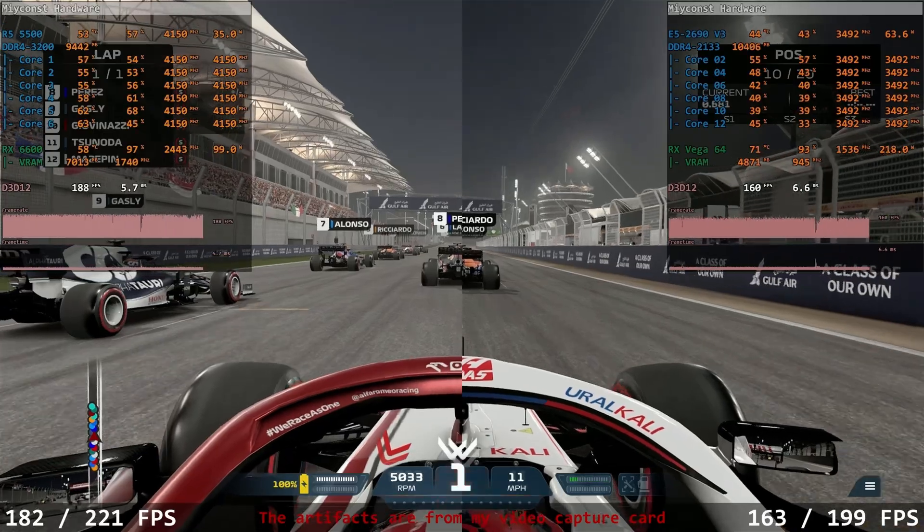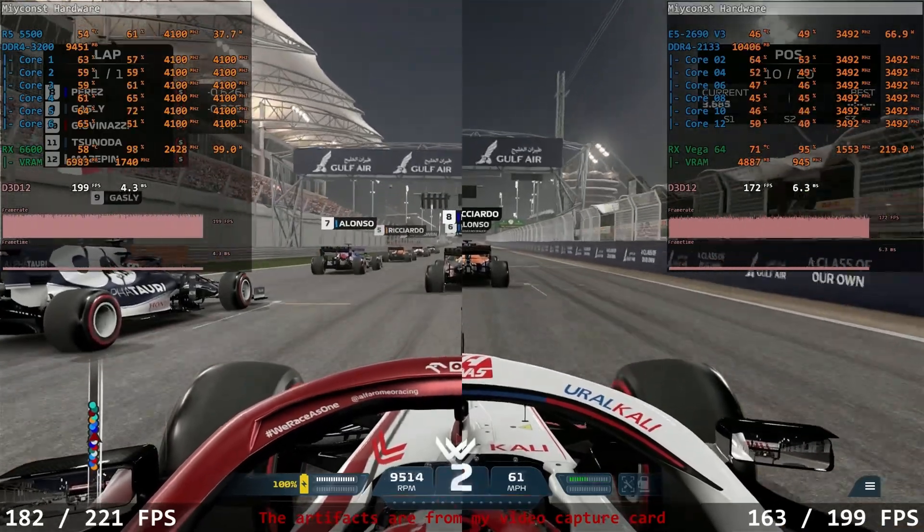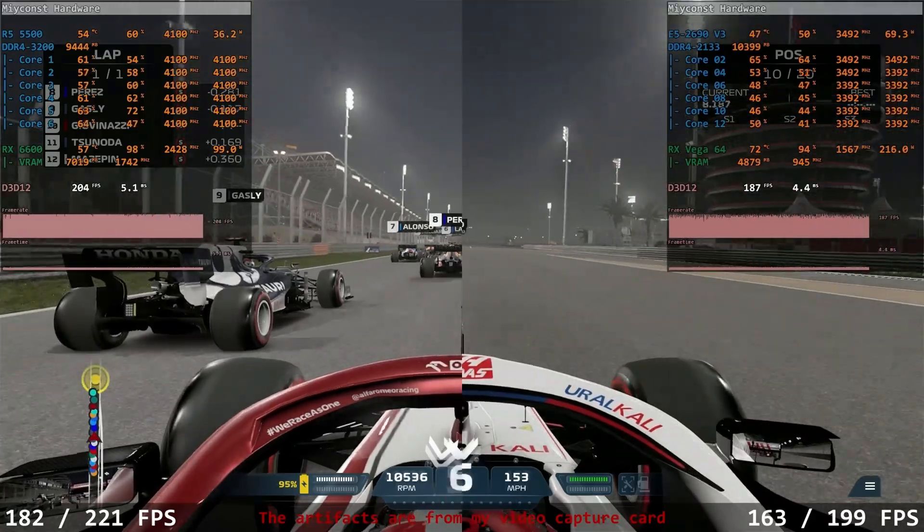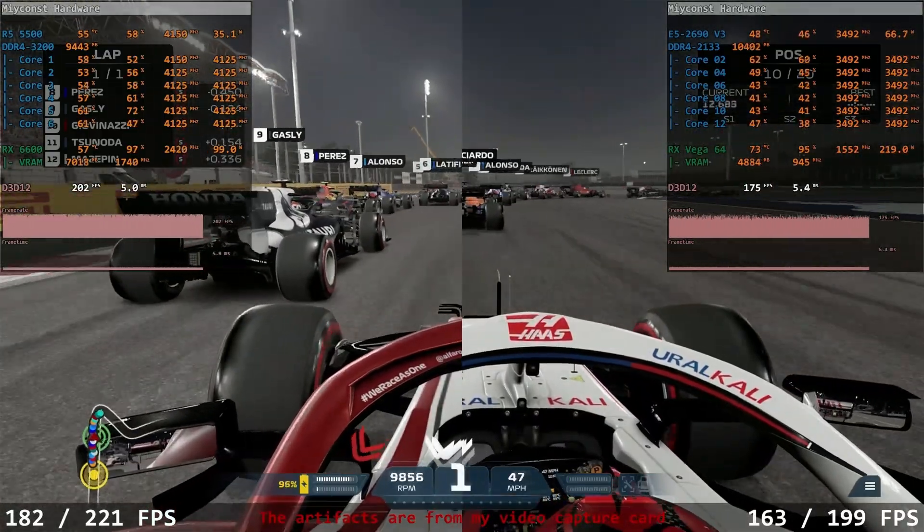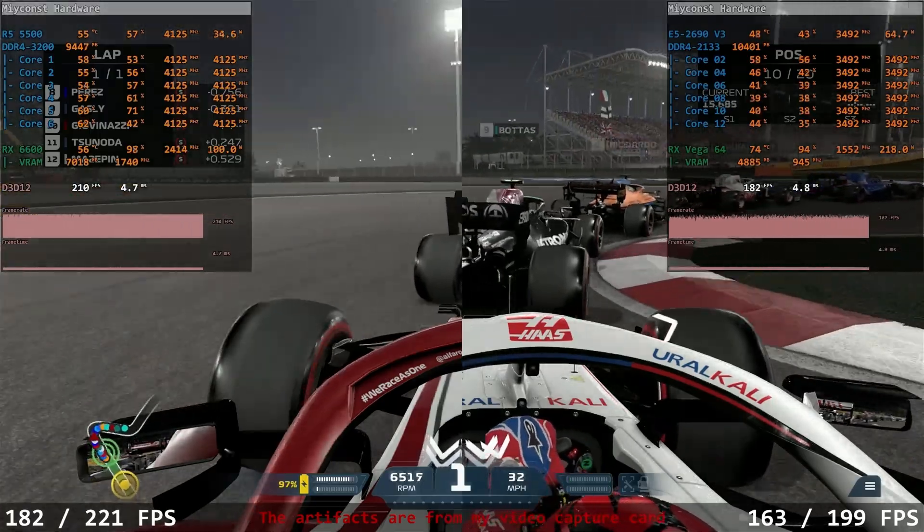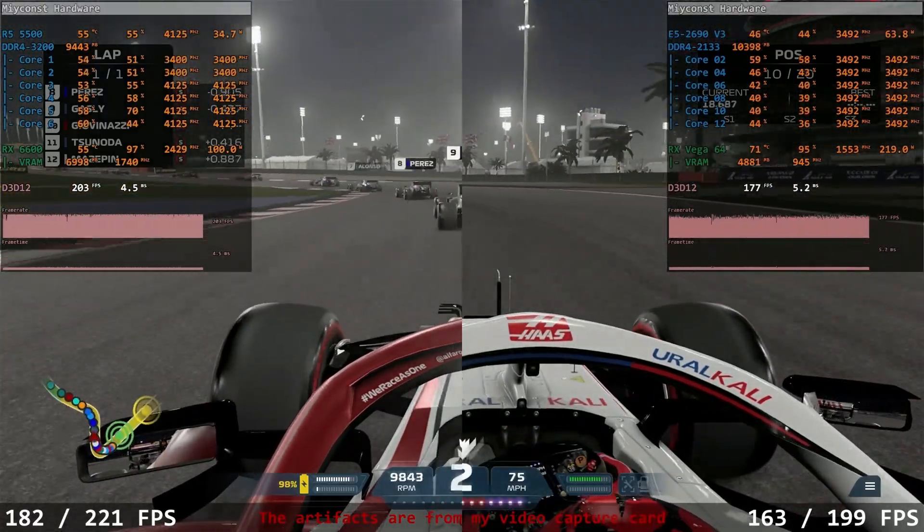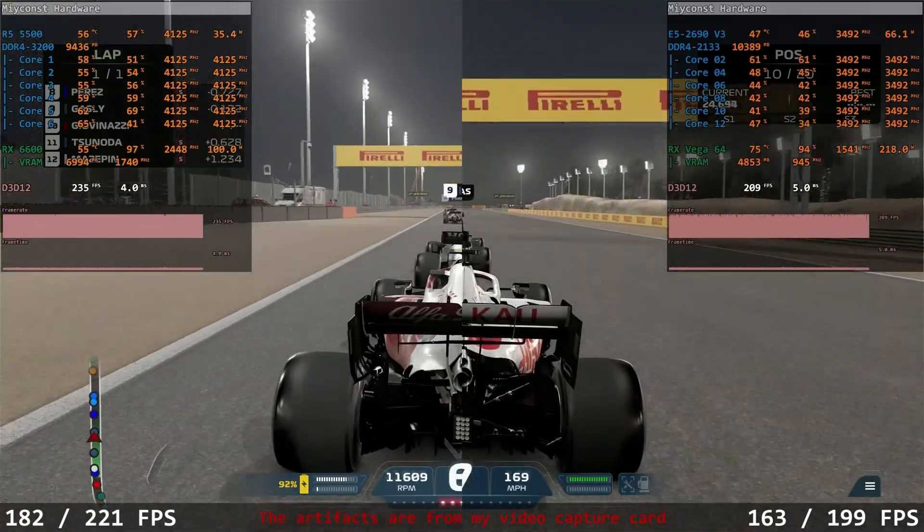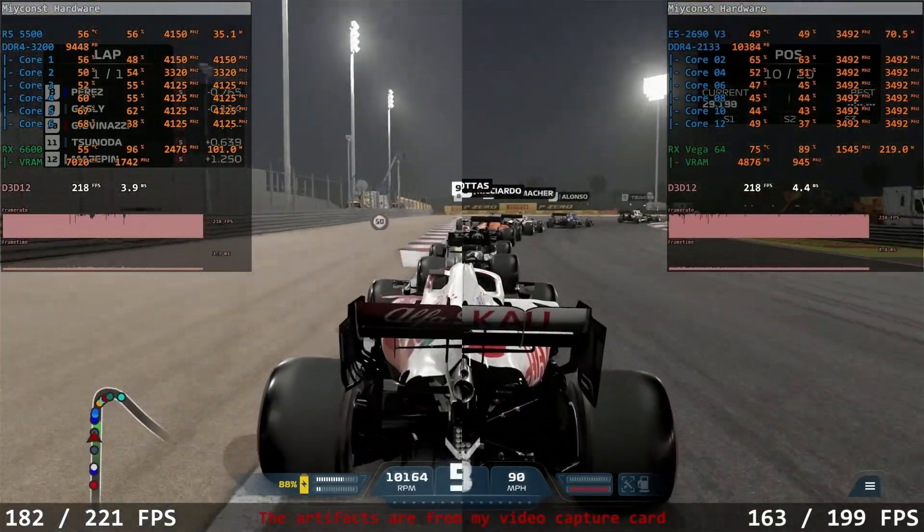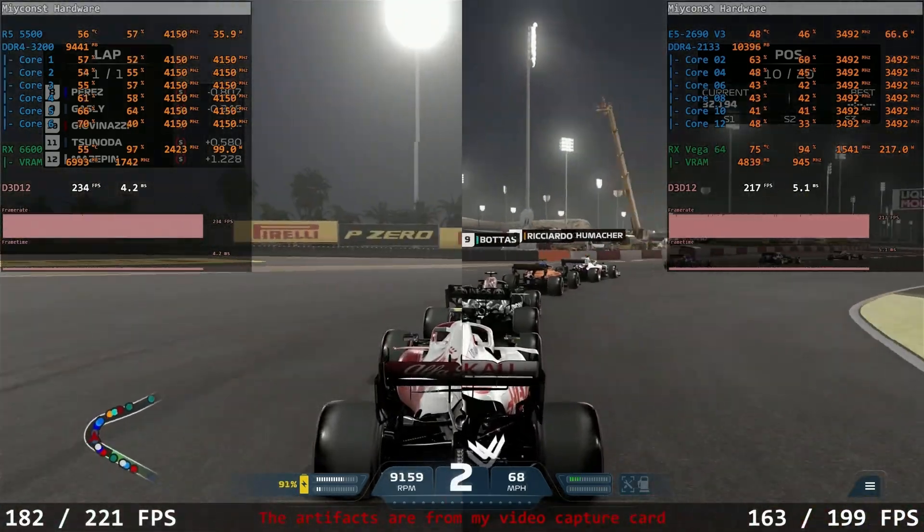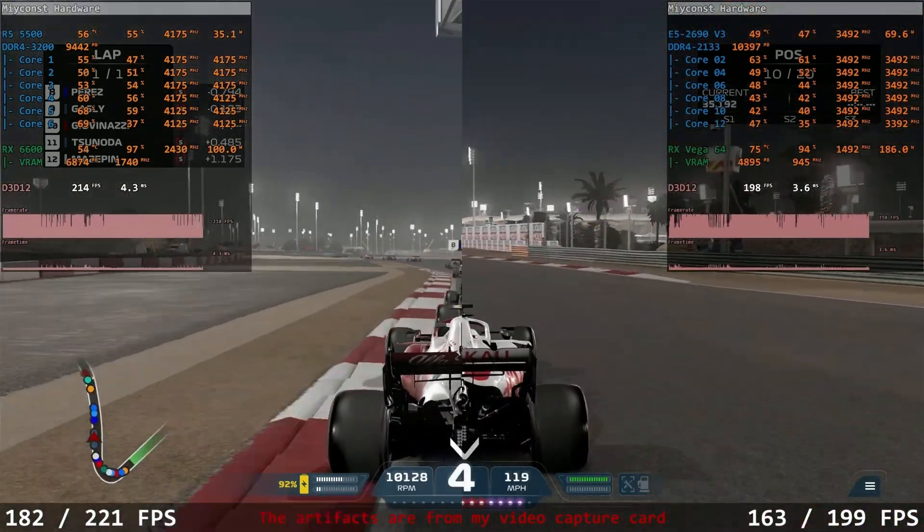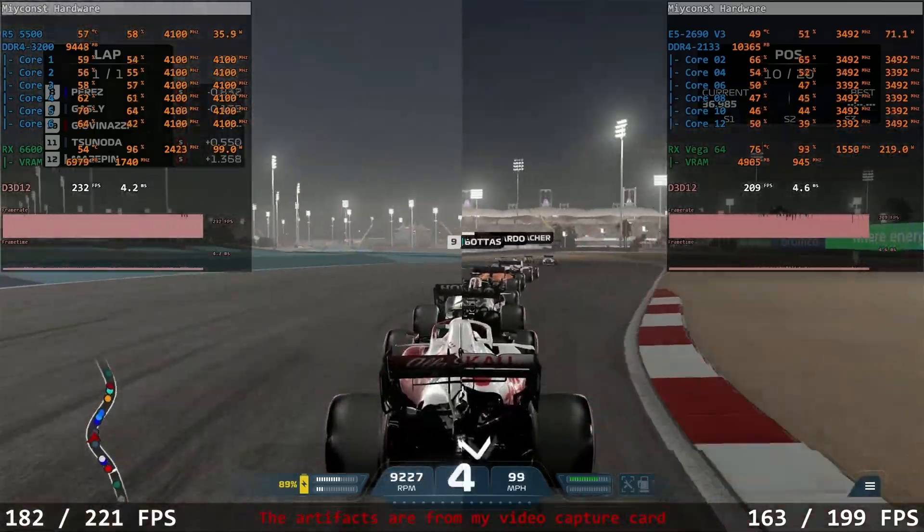The next game is F1 2021. Again, 1080p, high graphical preset. The first system with Ryzen 5 and RX 6600 delivers 182.21 fps. Xeon E5 paired with RX Vega 64 delivers only 163.199 fps. This result is not bad at all, and I would actually say it's a pretty good result for such an old hardware like Xeon E5-2690 V3.